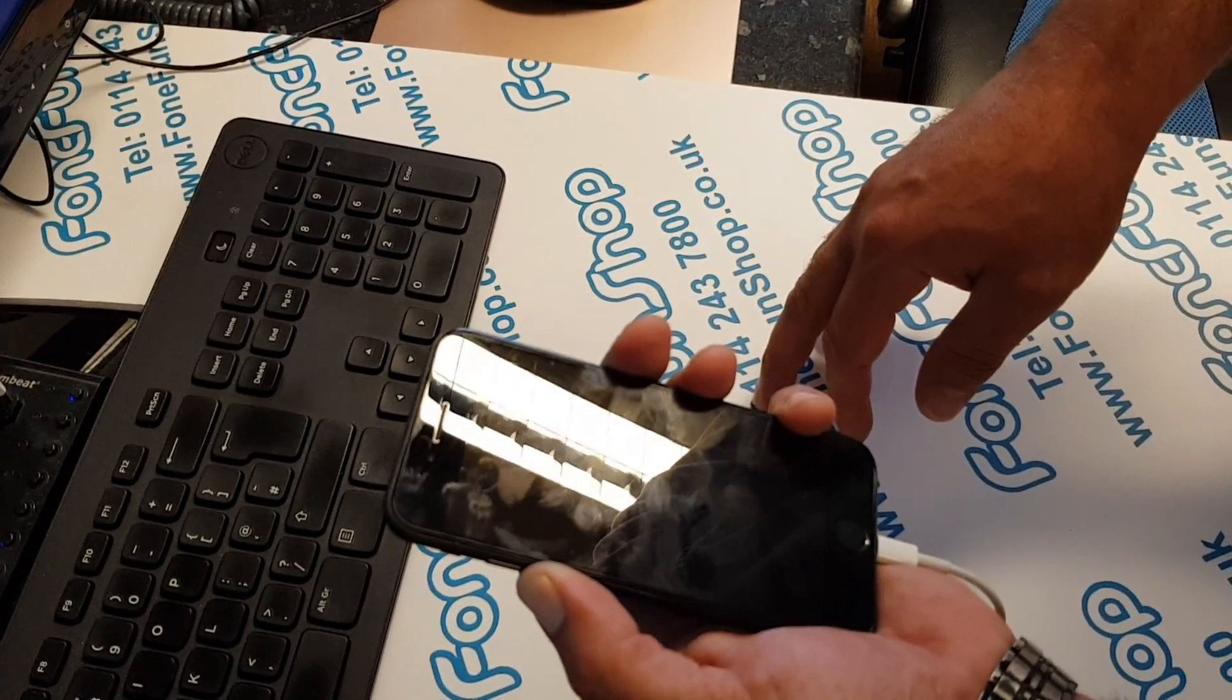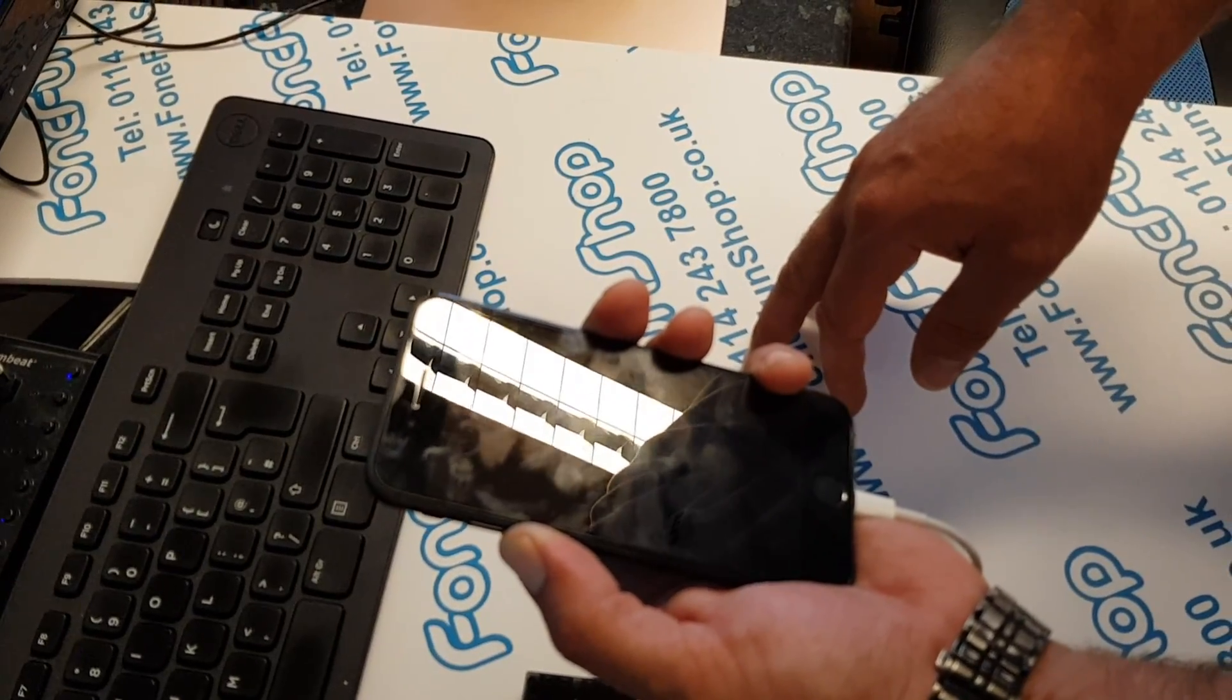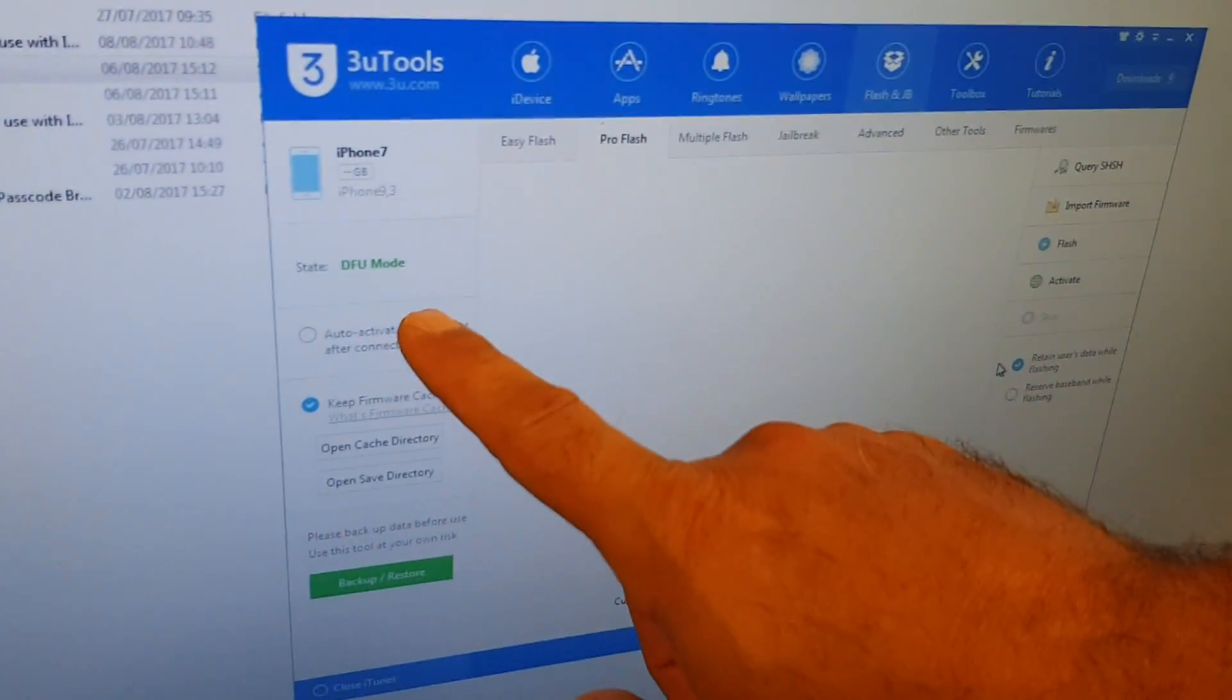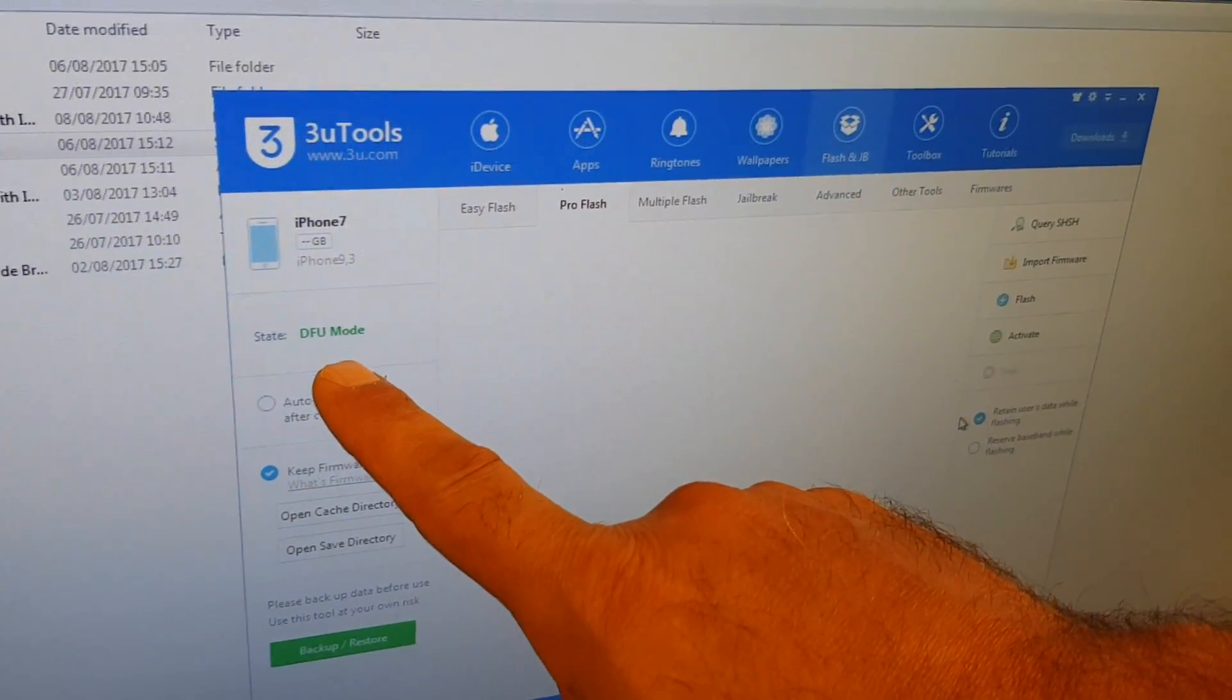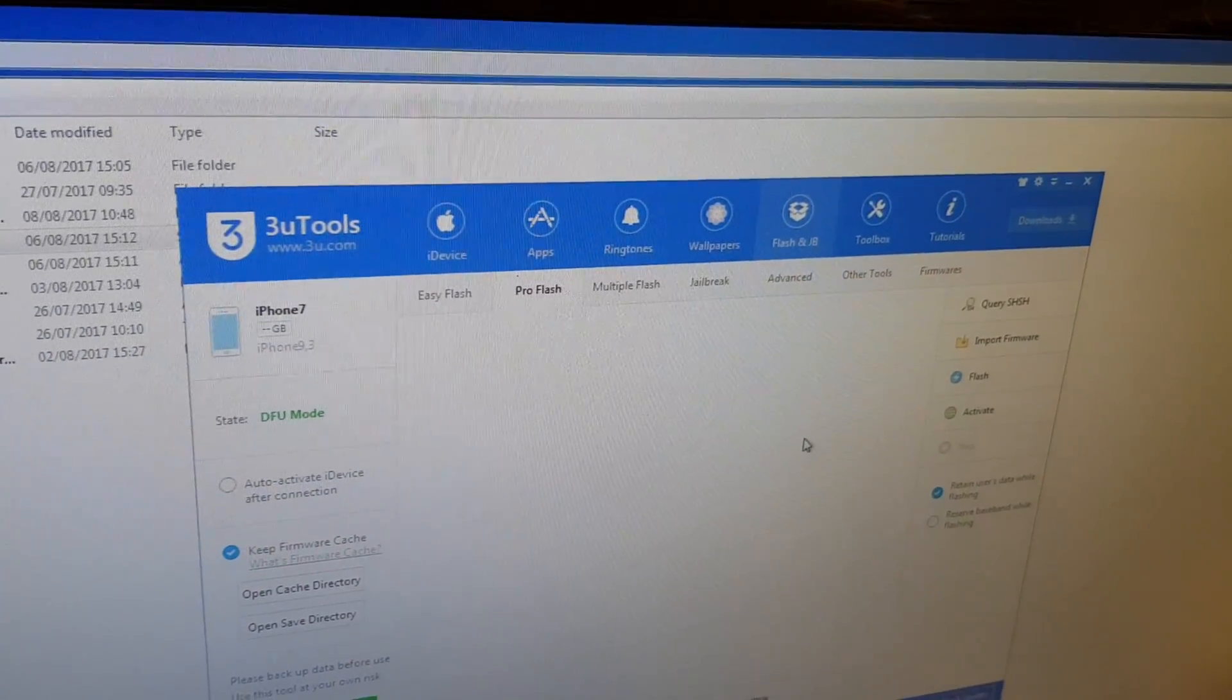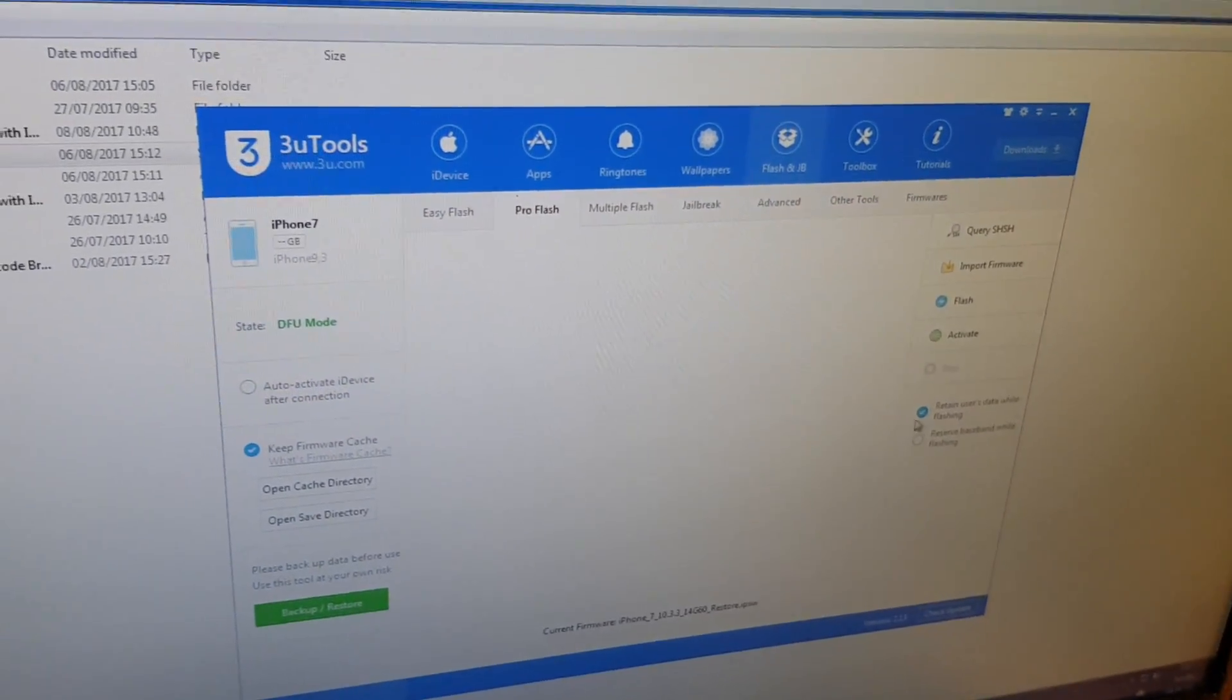That's looking promising. Yeah, we've got it in DFU mode now. The easy way to check on the software is it'll say DFU mode on the left hand side.